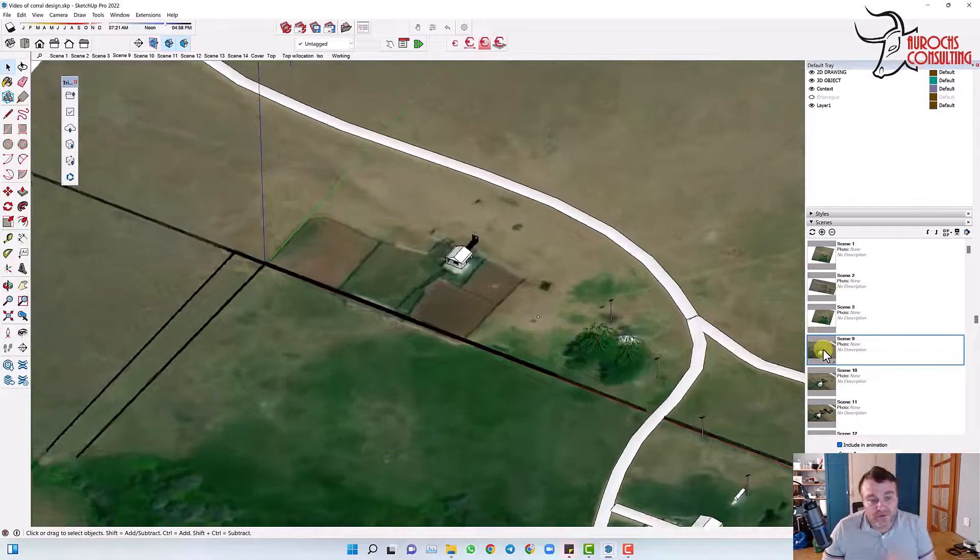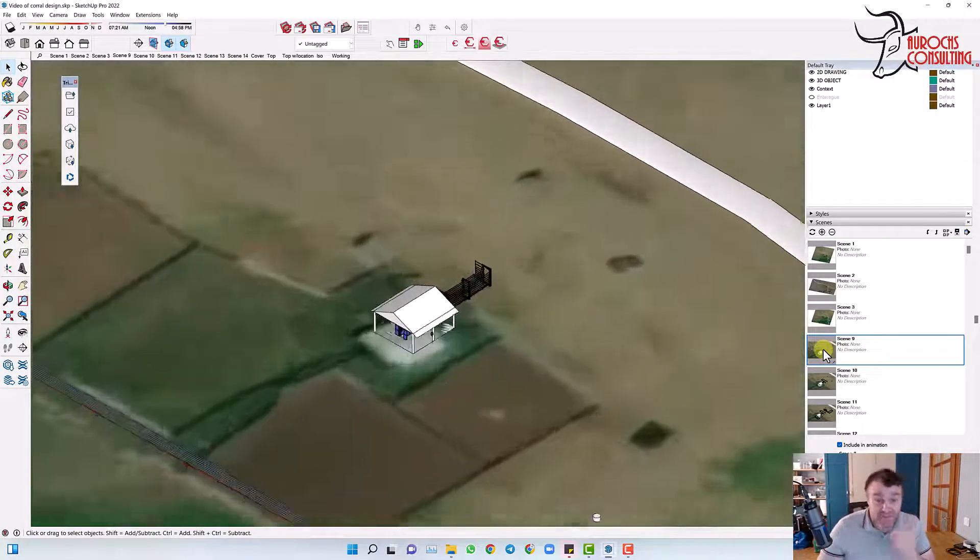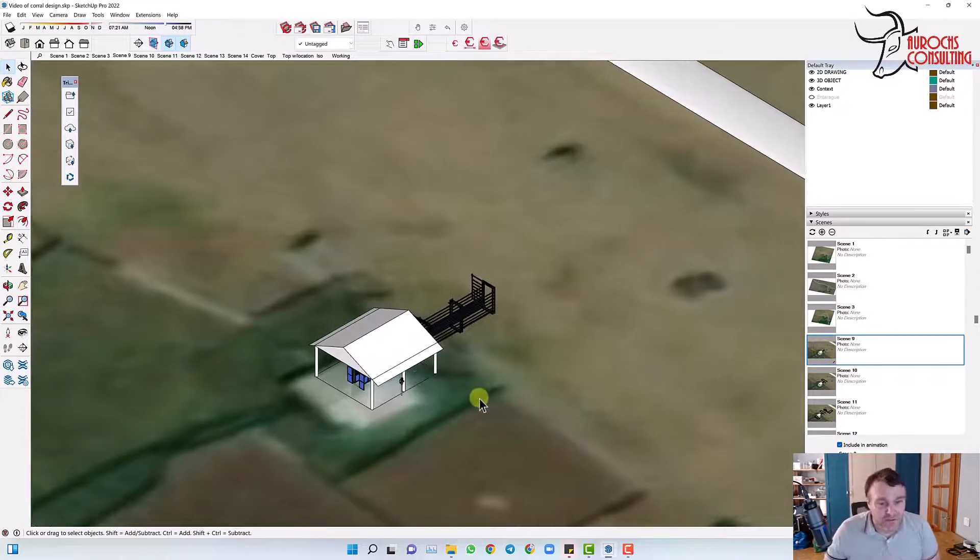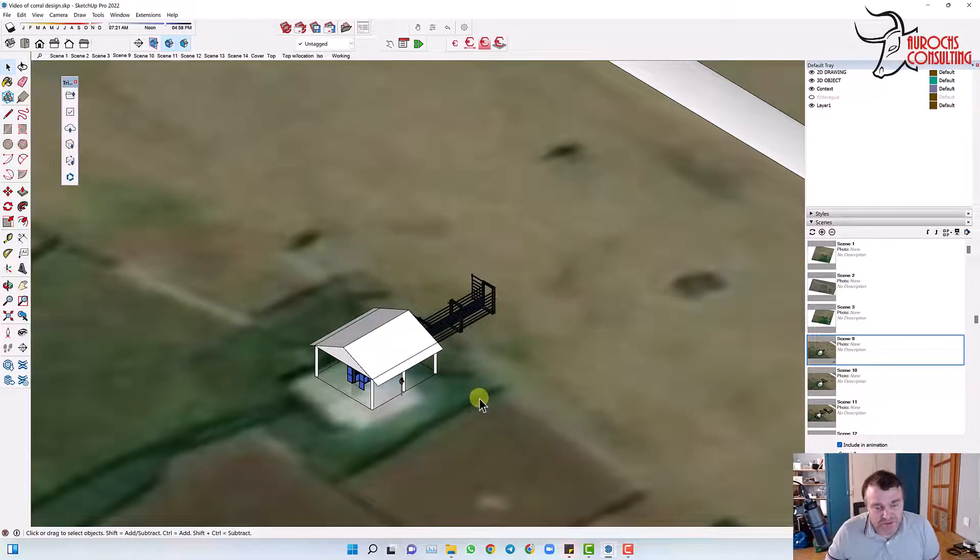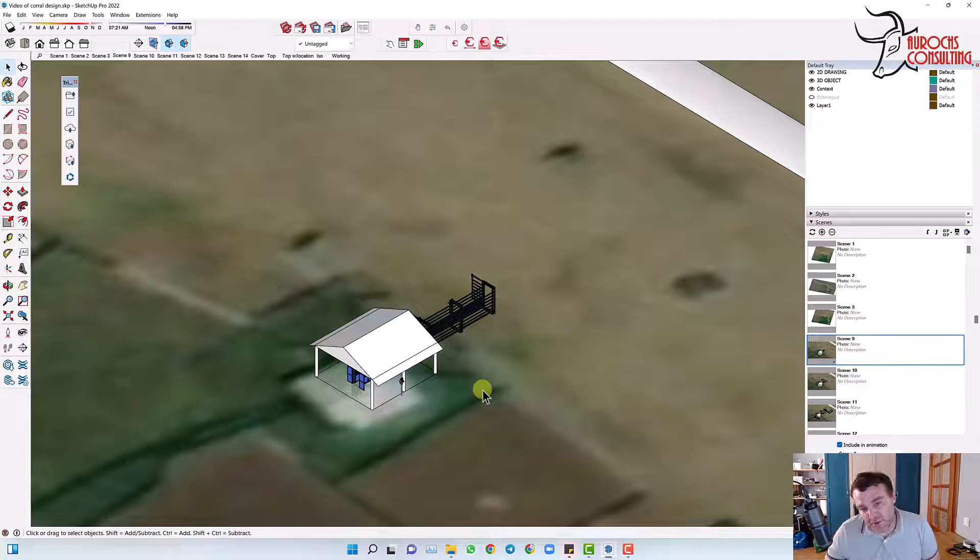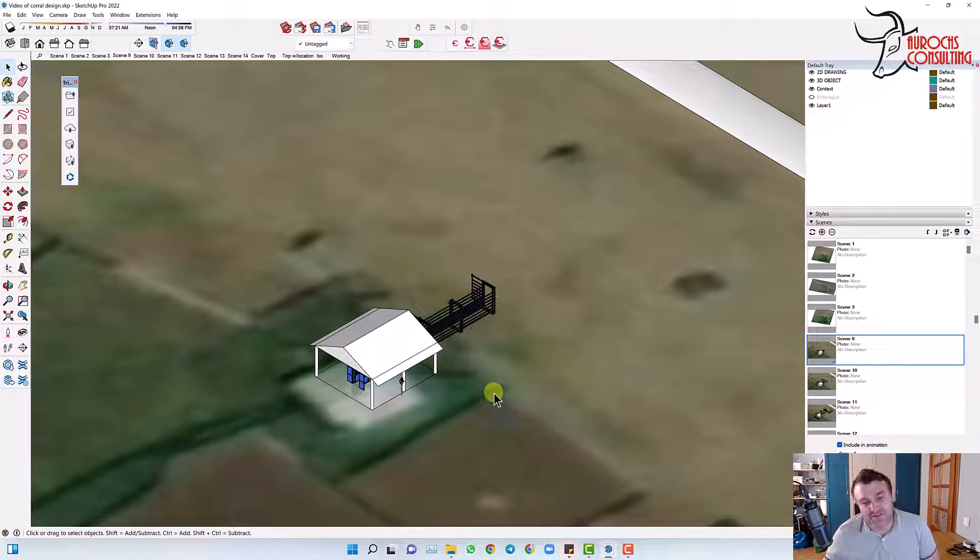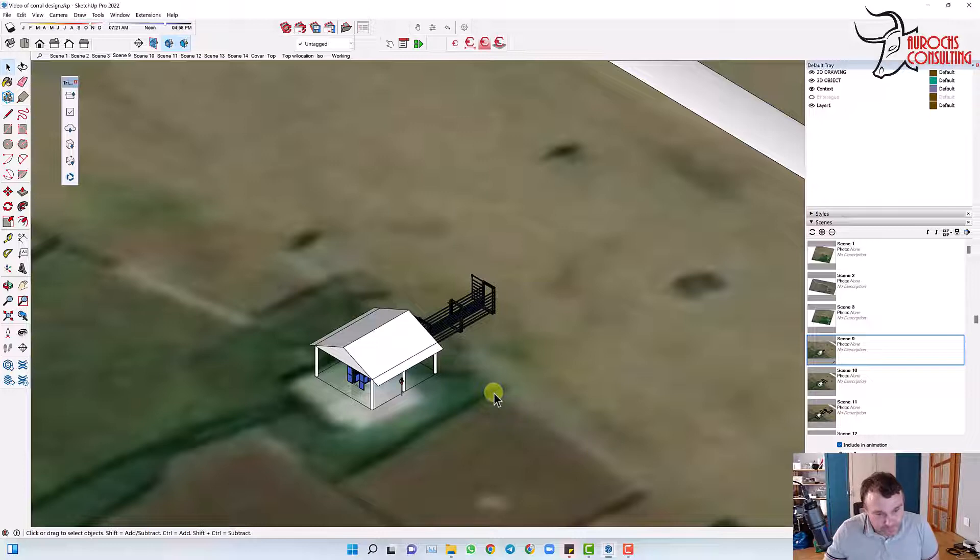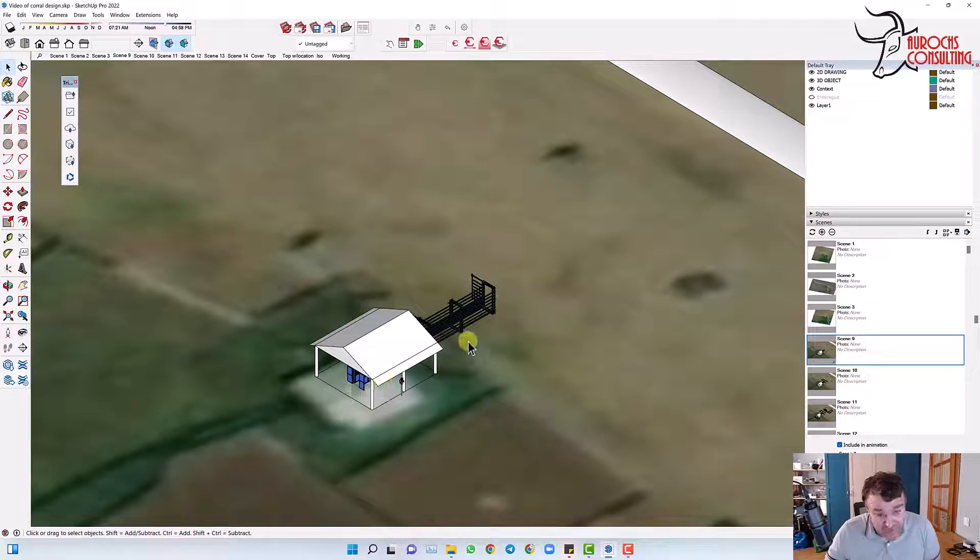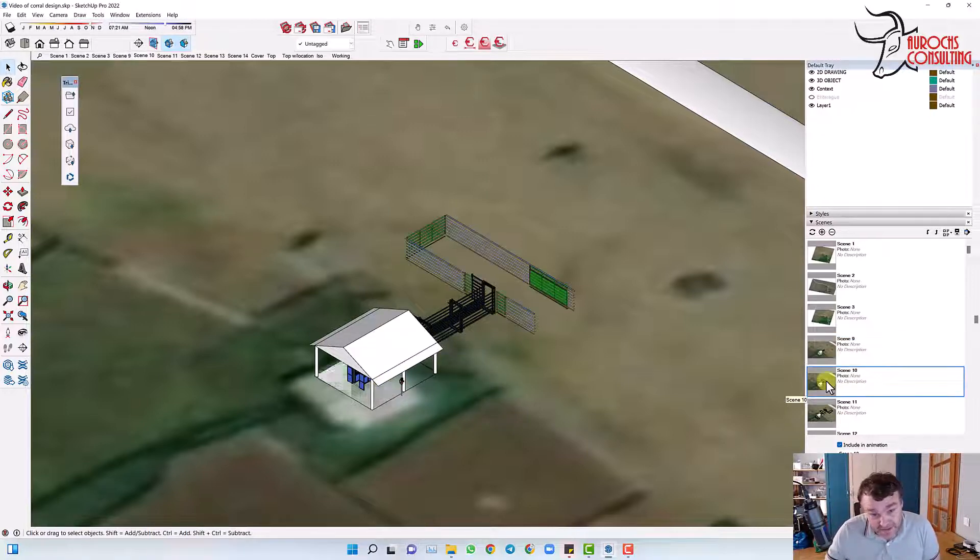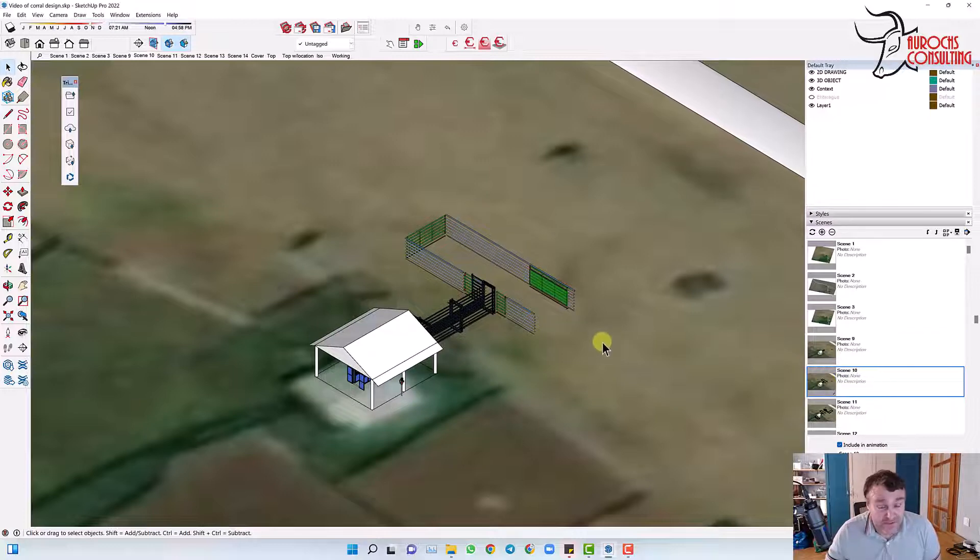One of the first things I decided to do was to put the chute in facing south instead of facing north, and that's just going to open up a lot of possibilities for the loading facility. So we've got a chute and we've got an alleyway. That kind of determines the position of our bud box.